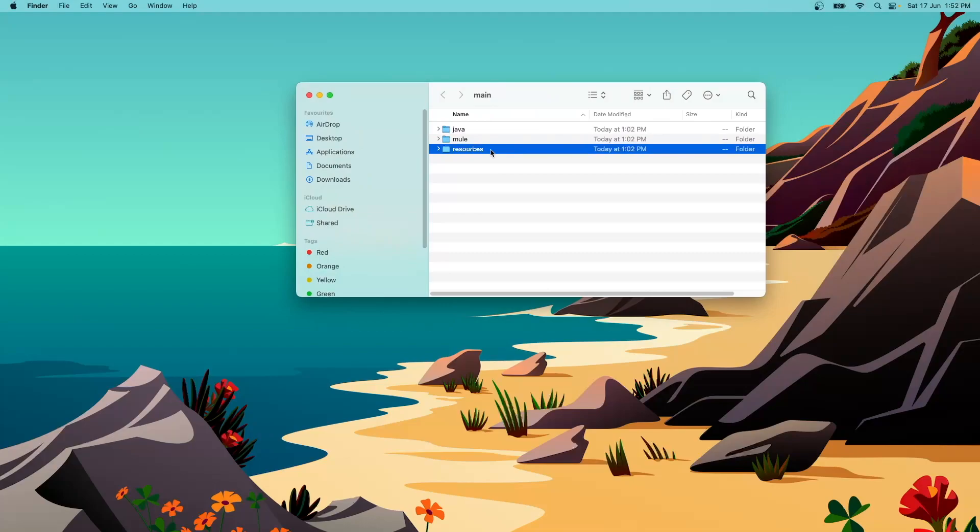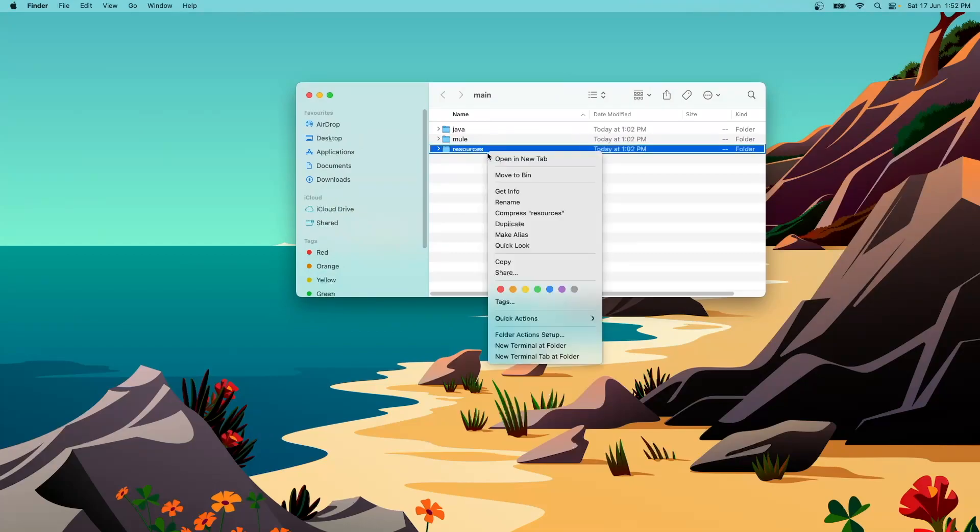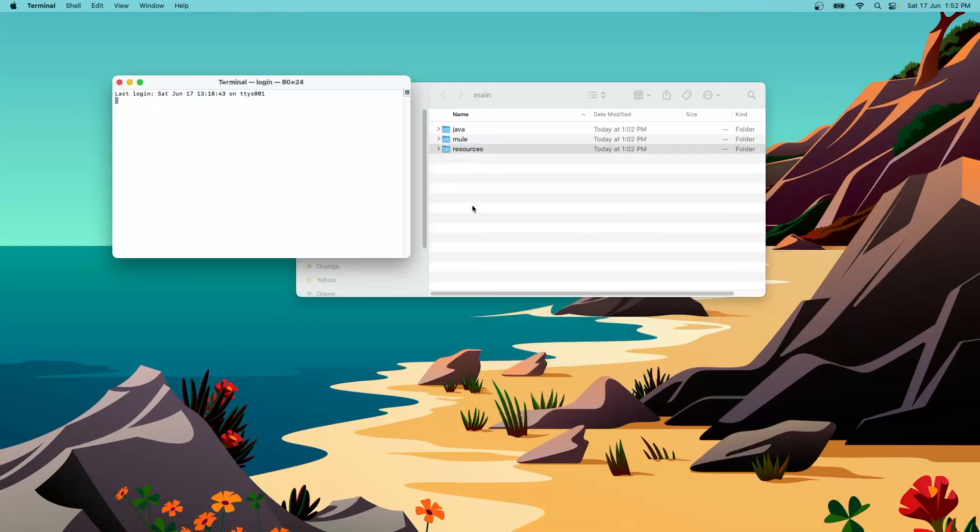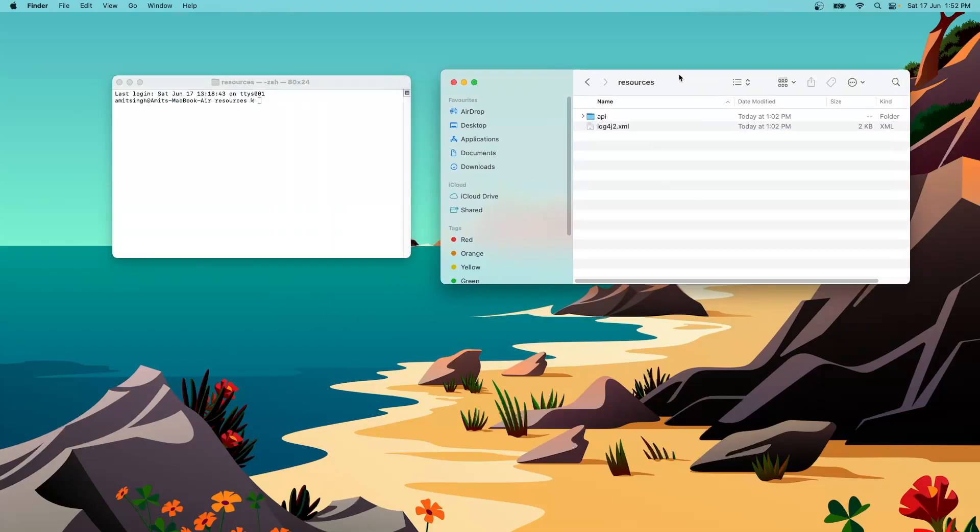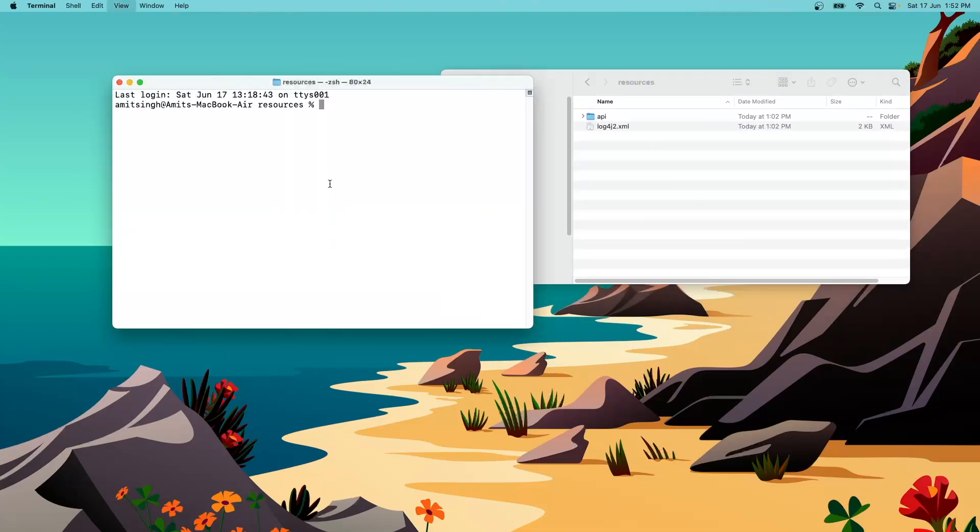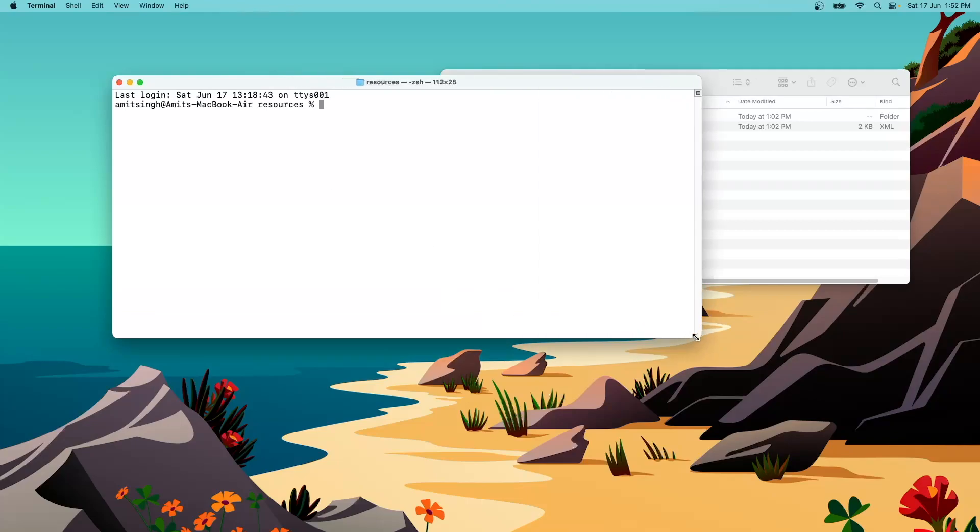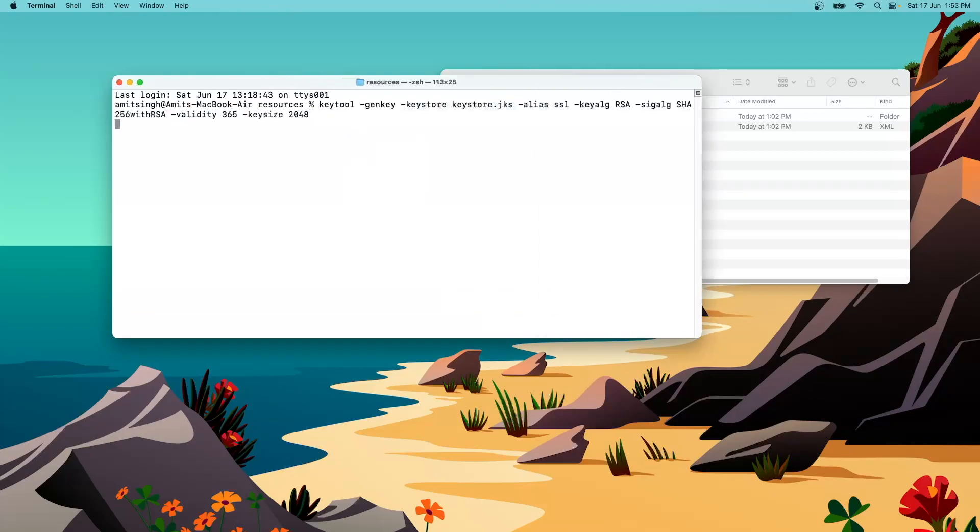So if you are in macOS do the right click and select new terminal at folder and if you are on Windows you just need to go within the folders and then open the terminal command from there. Now when we are within this resources folder we need to just paste the command that we have copied and hit enter.